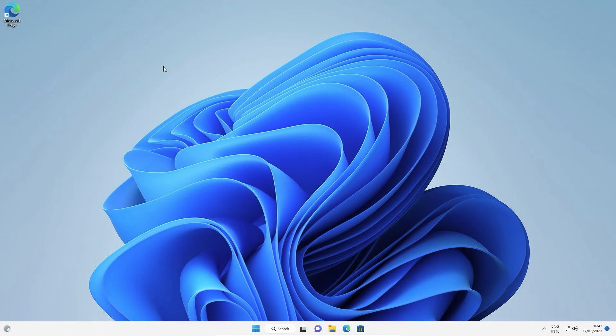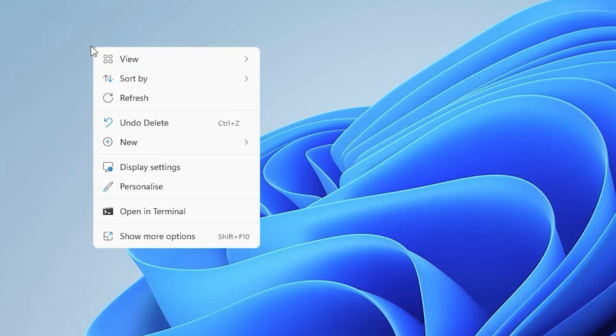First of all, just go to your desktop, right click on the blank space. Here we find Personalize, just click on Personalize.